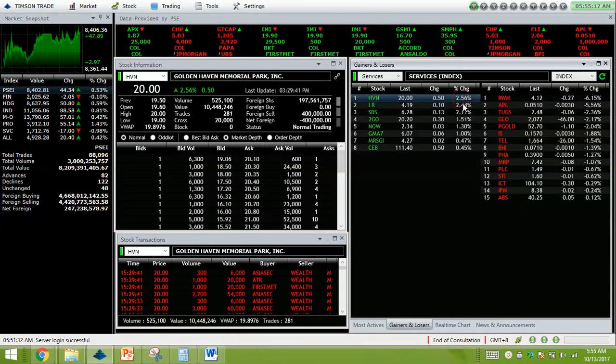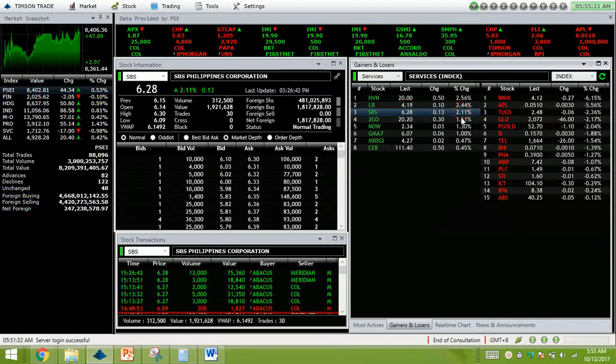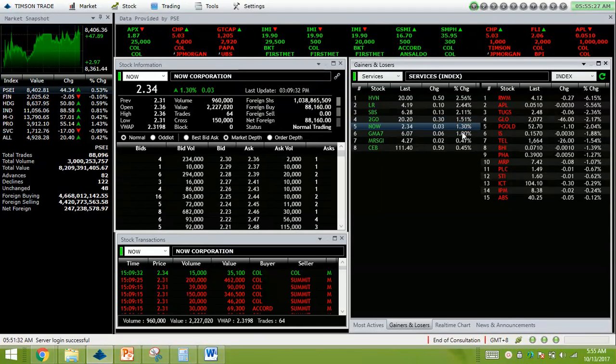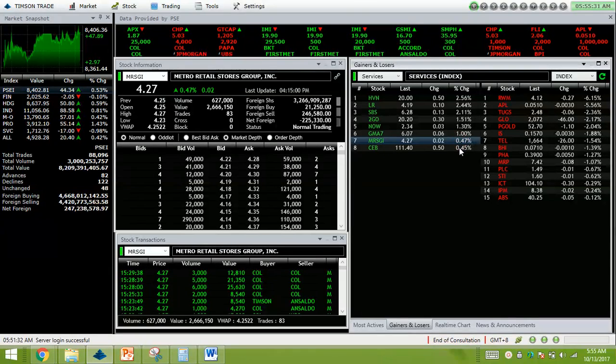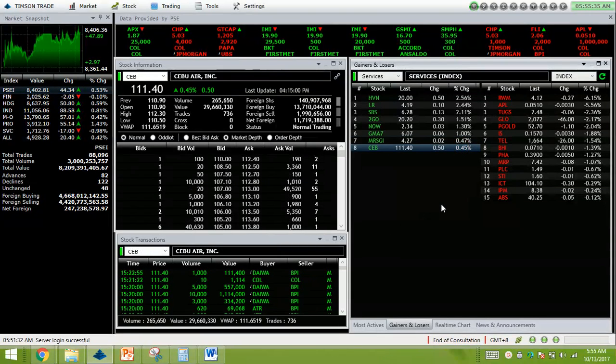Gainers we have here: Goldenhaven, LR, SBS 2.11% up, 2GO 1.51% up, 1.30% up, GMA7 no volume, MRSGI almost half a percent up, and Cybpacific.